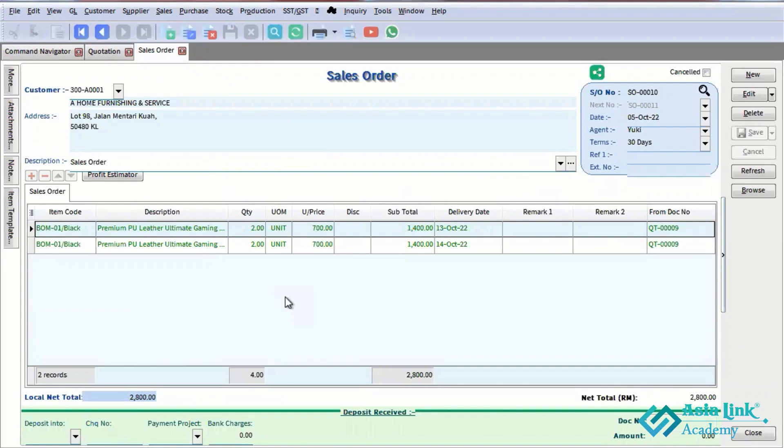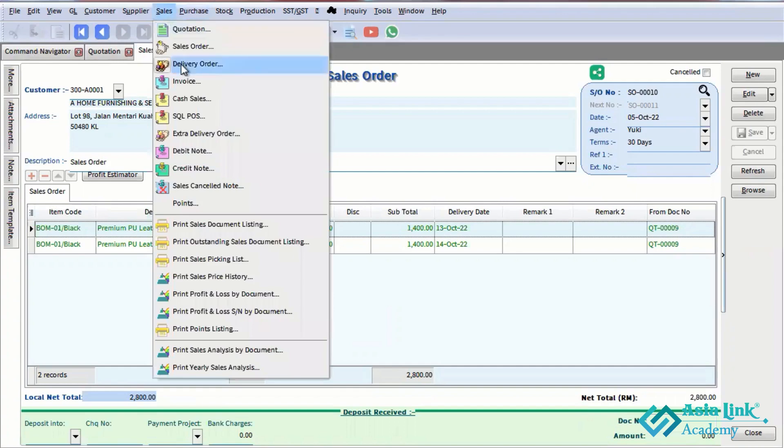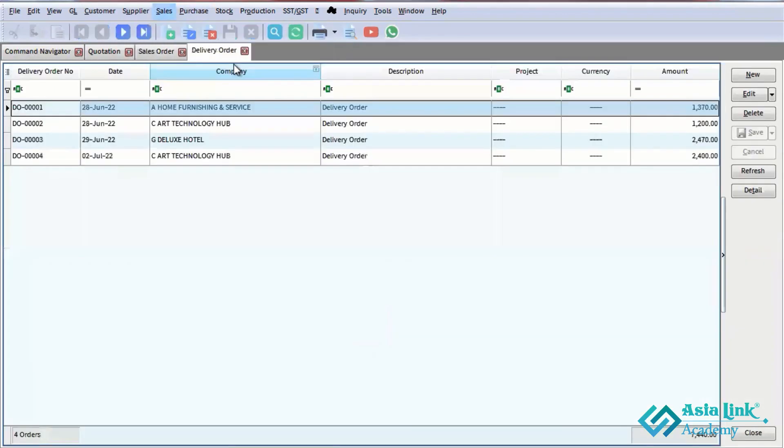This is step three delivery order. The delivery order can reference back to the client and invoice information. Next we'll move to invoice.